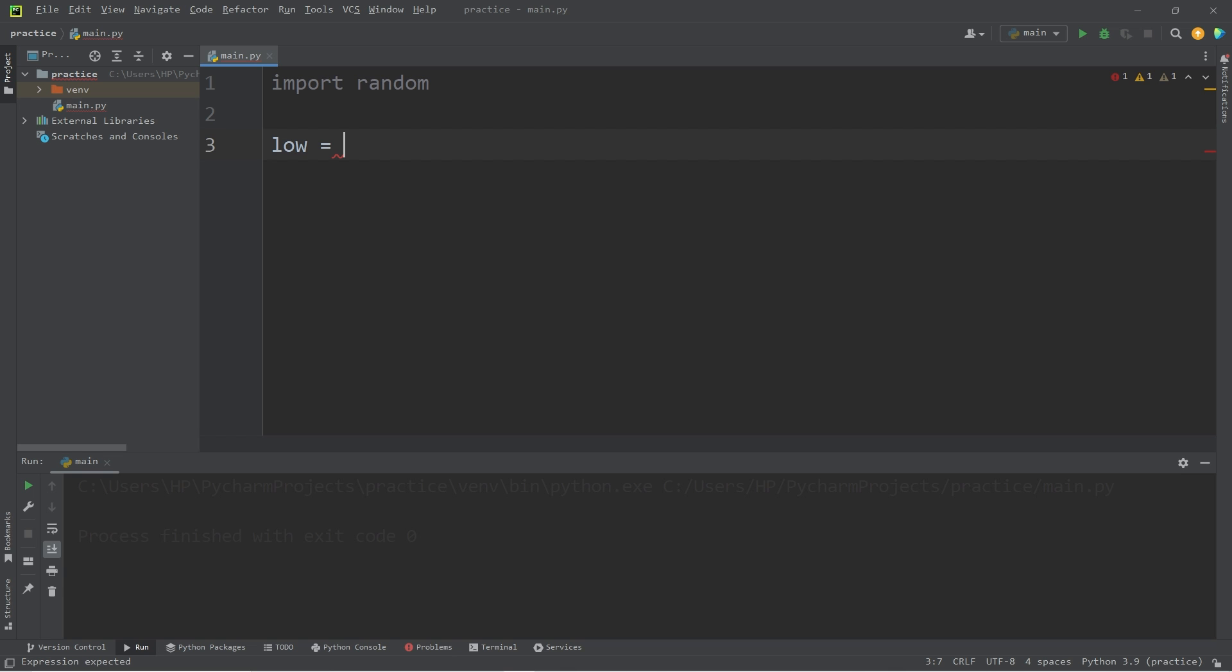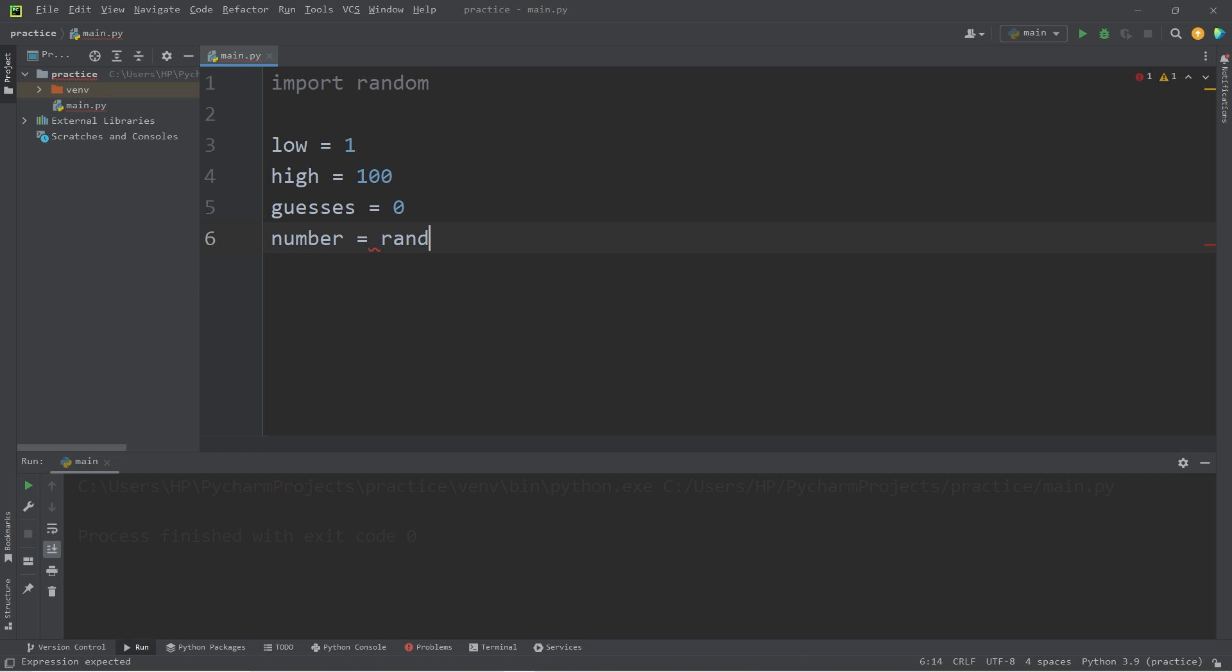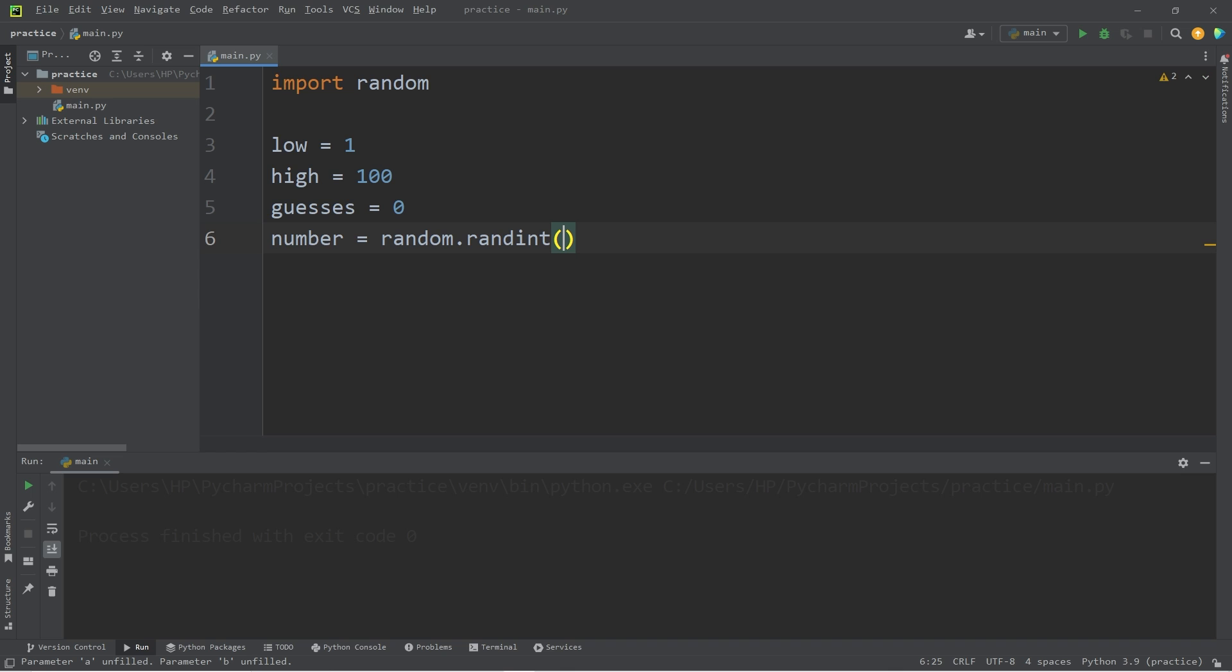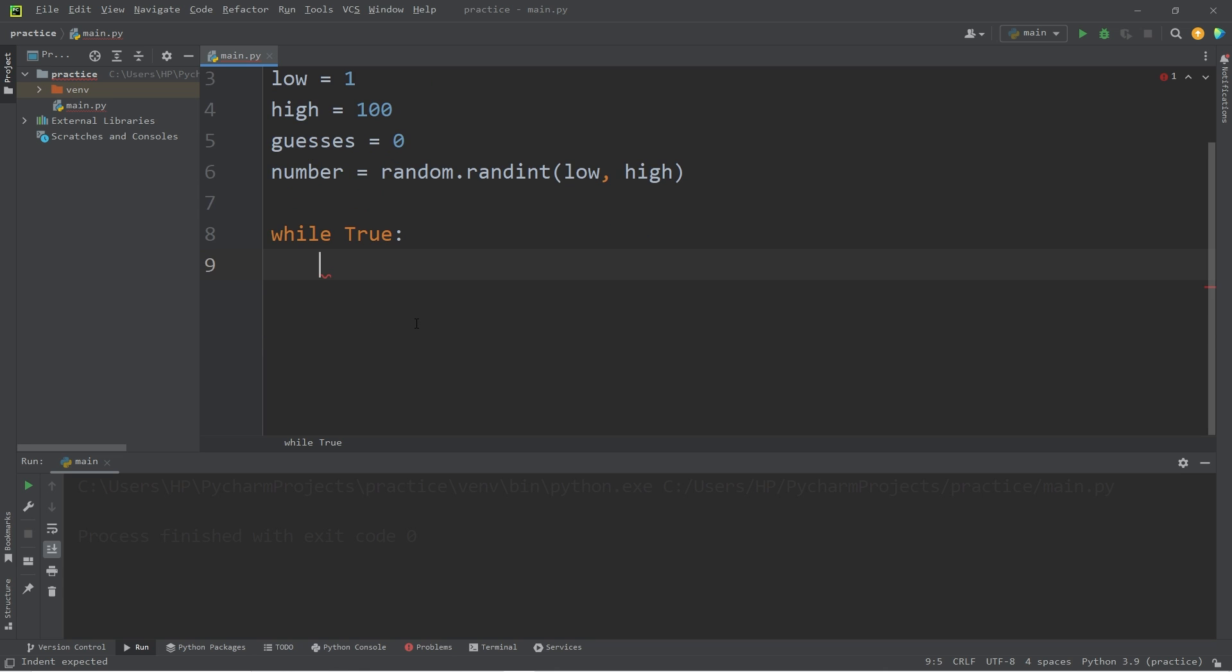A user has to guess a number between a certain range. Maybe between 1 and 100. I'll set low to be 1. High to be 100. Guesses set to 0. Then we will generate a random number. Number equals random dot randint. The range is between our variables low and high. We'll create a while loop. While true. While the user guesses the wrong number, we'll have to continue the while loop. We only escape when they get the right number. But we'll give them a hint.